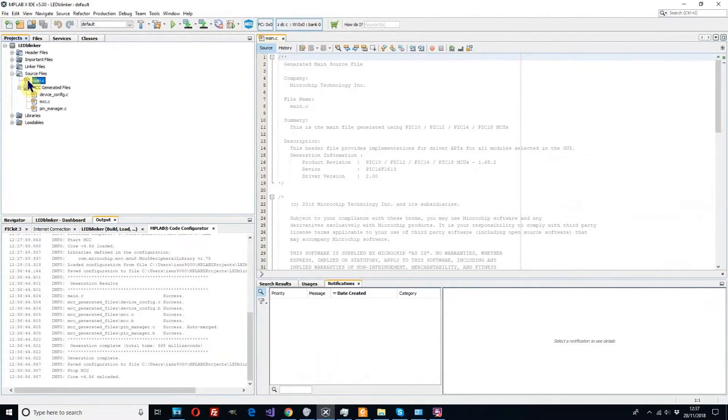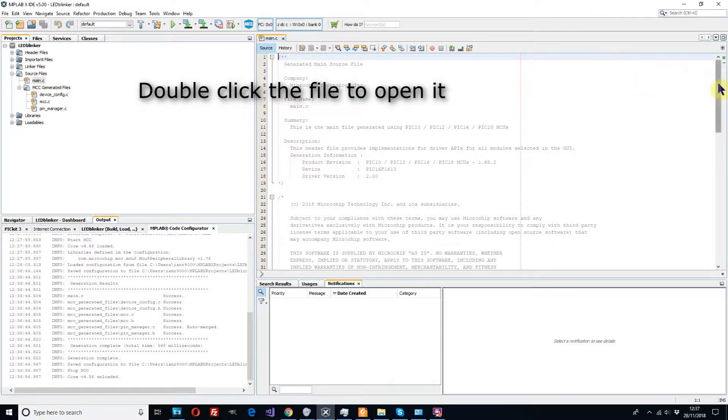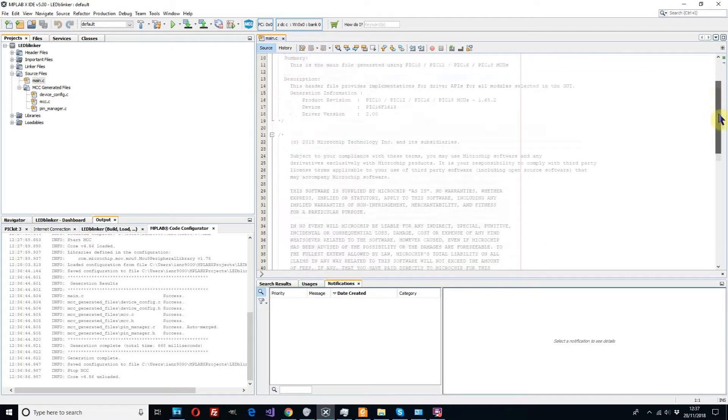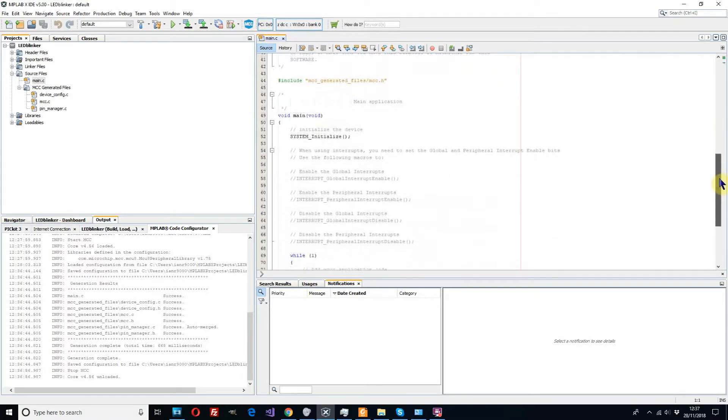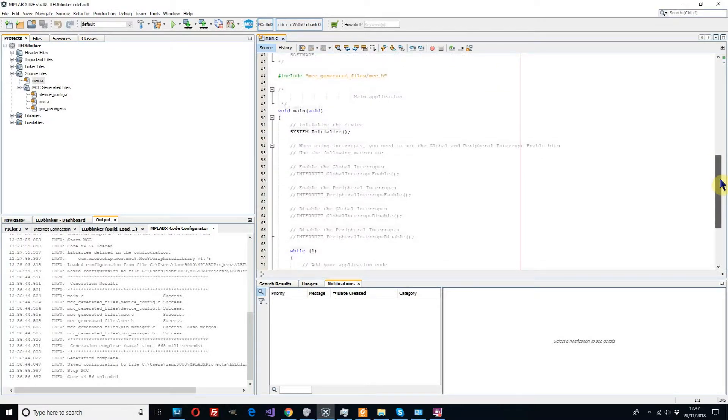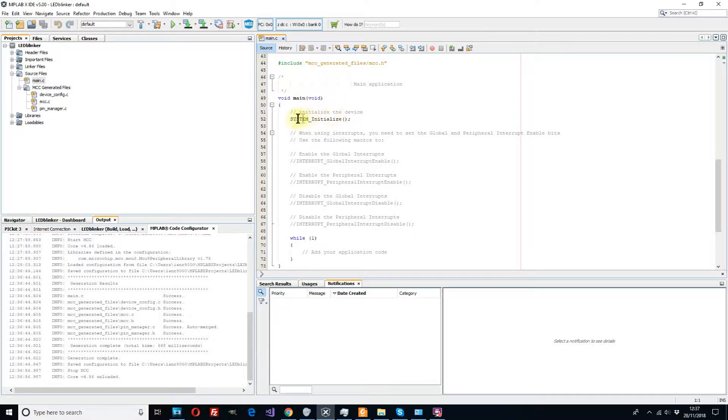So now if we open our main.c we can scroll down a little bit. We can see that it's created our main function for us here. We've got our initialization which is created automatically.